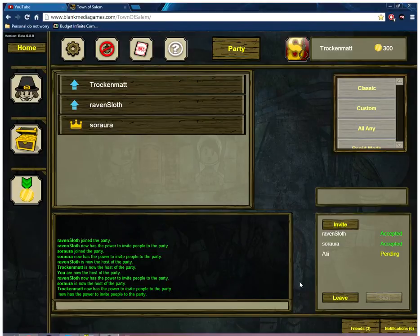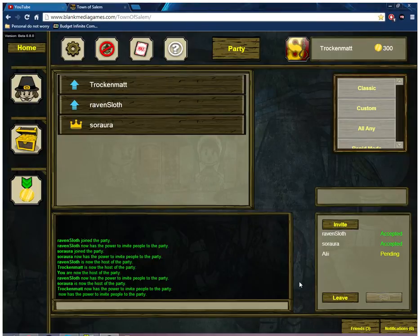Hello everybody, Trock here, and today I'm playing more Town of Salem with Ravensloth and Rapper.